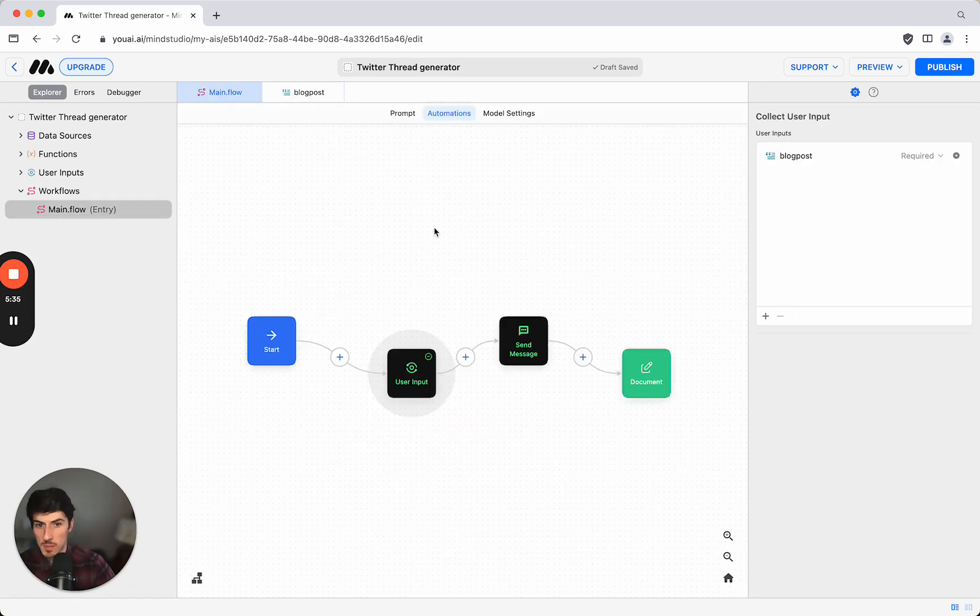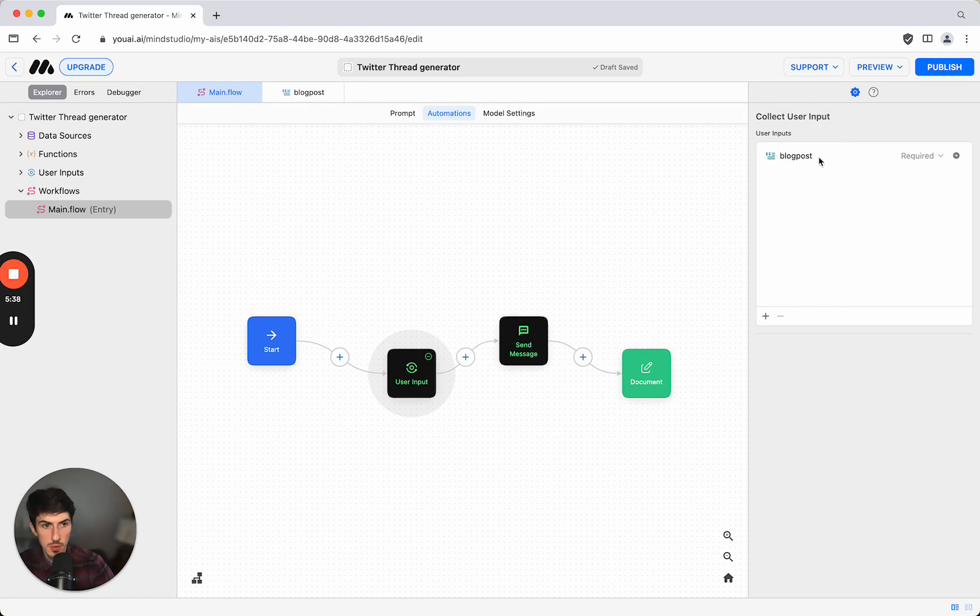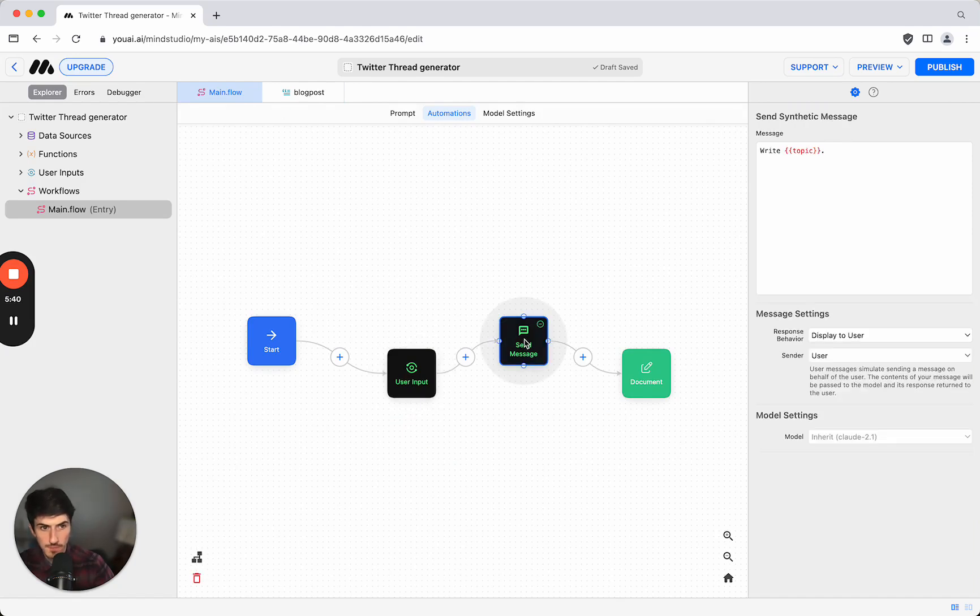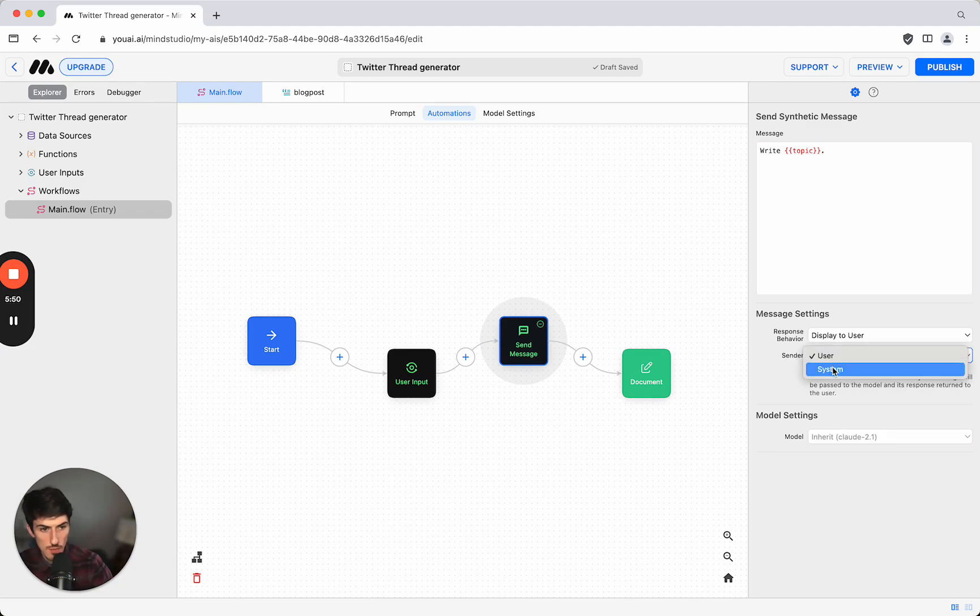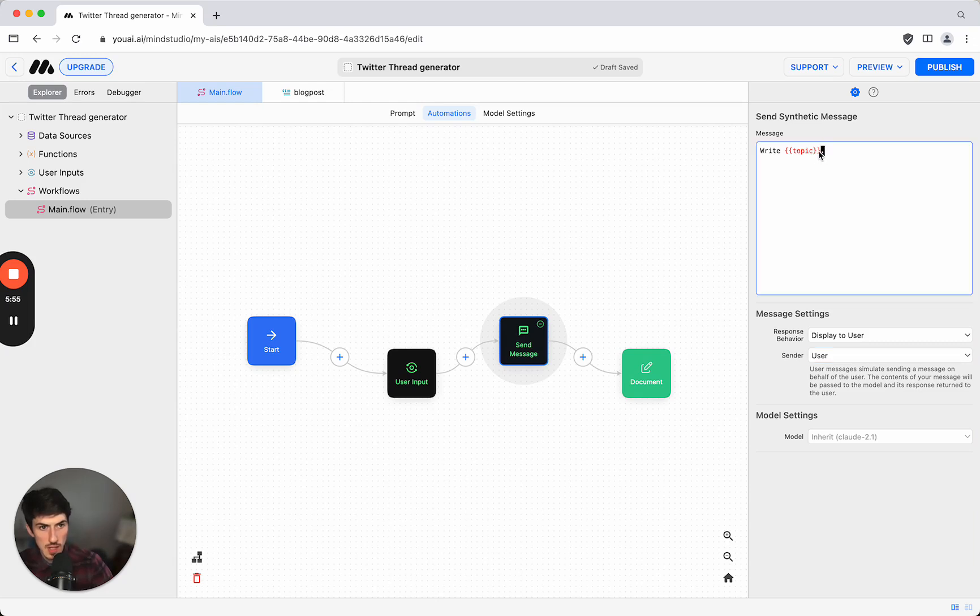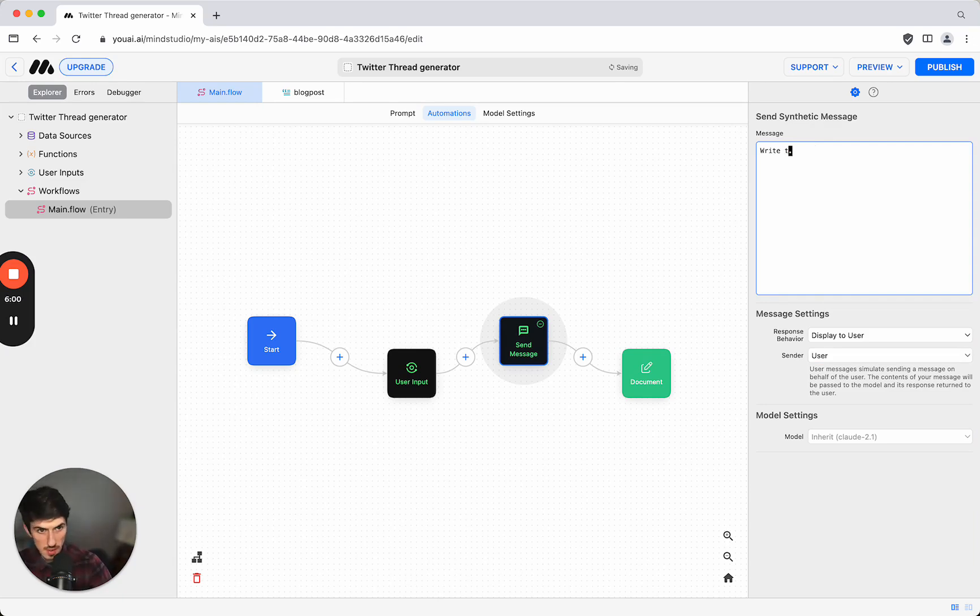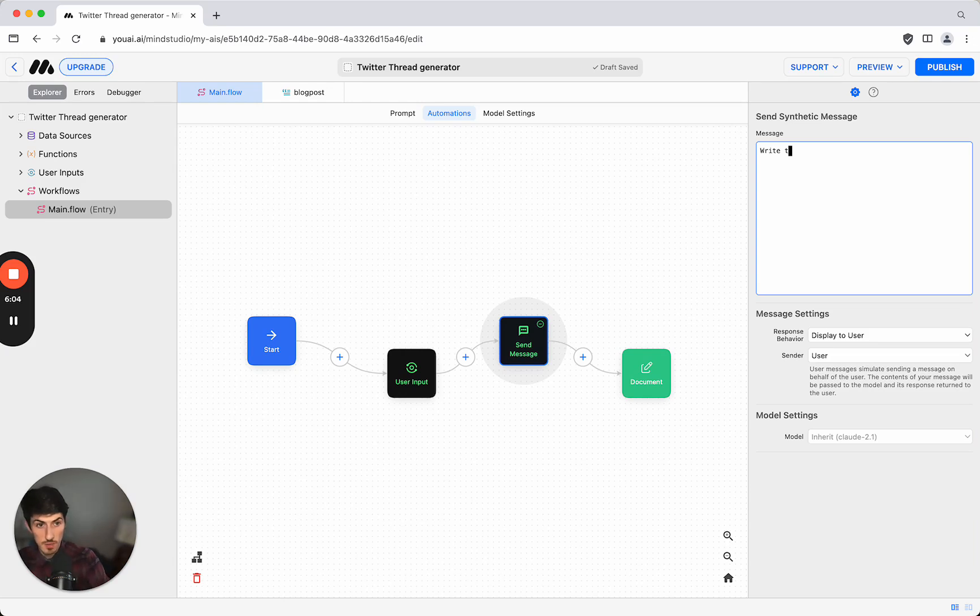If we go back to the main flow now, we now have this user input called blog post. The next thing is the actual message to send so we can choose to send a message from the user or from the system which is the AI.